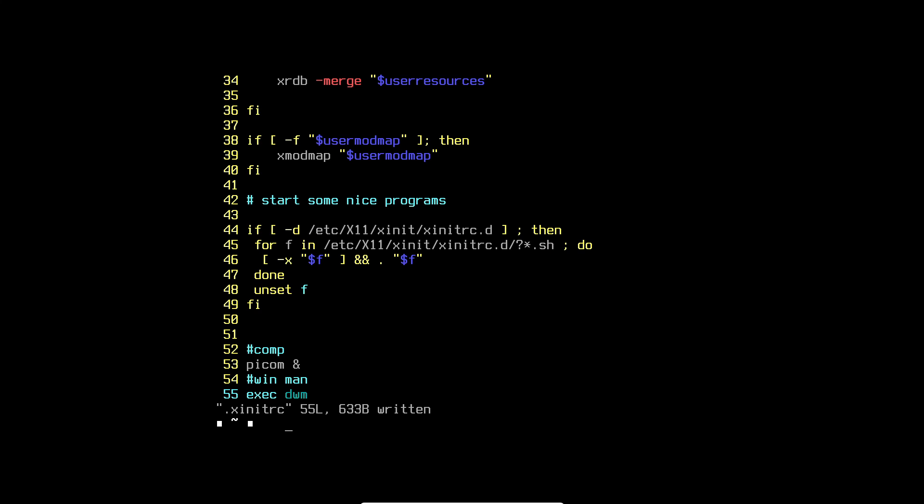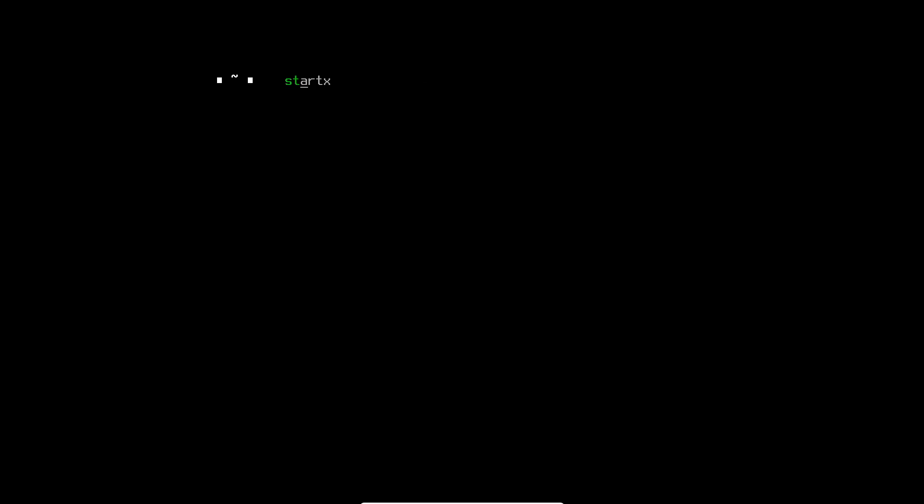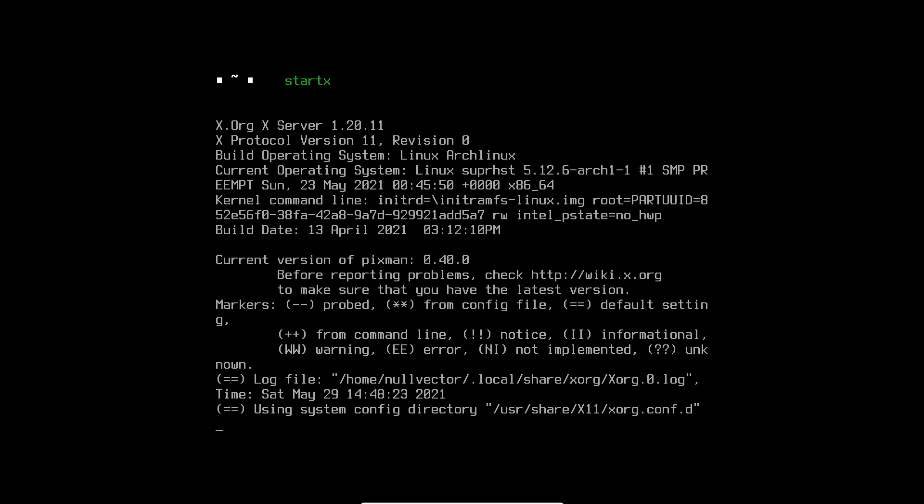Clear the screen and type startx. That's going to open up DWM. By default when you open DWM this will be your vanilla DWM — no wallpaper, just a plain background with 'DWM 6.2' or the DWM version written up top, and these are your workspaces.